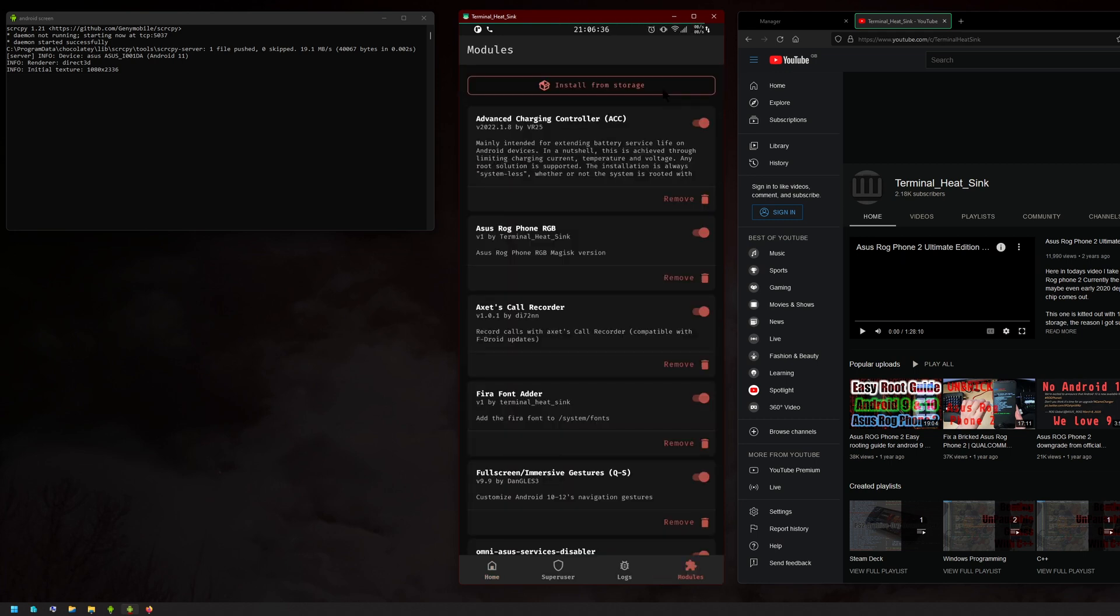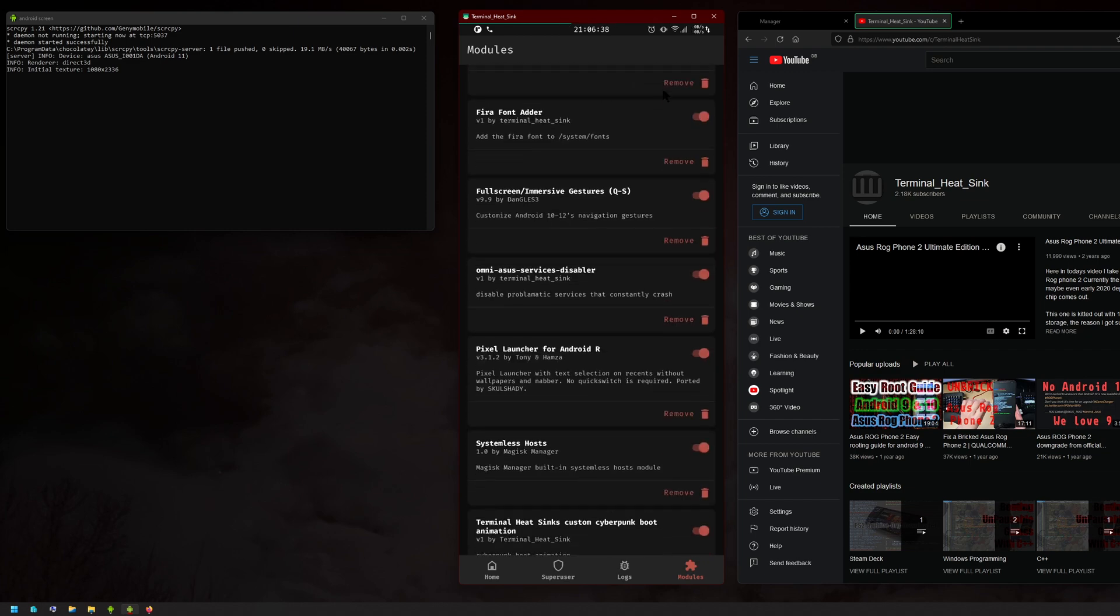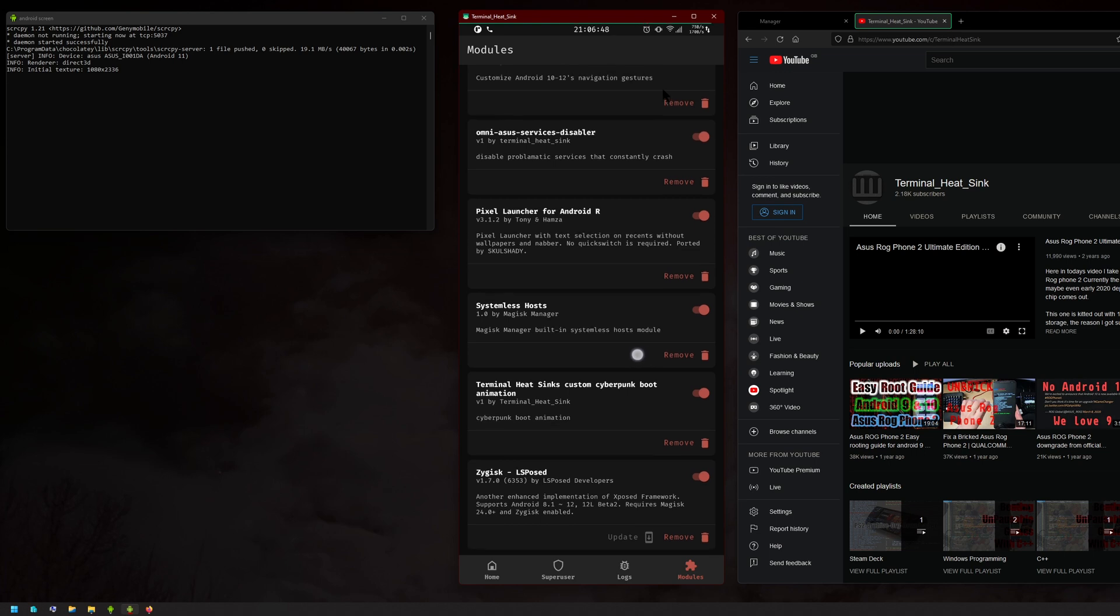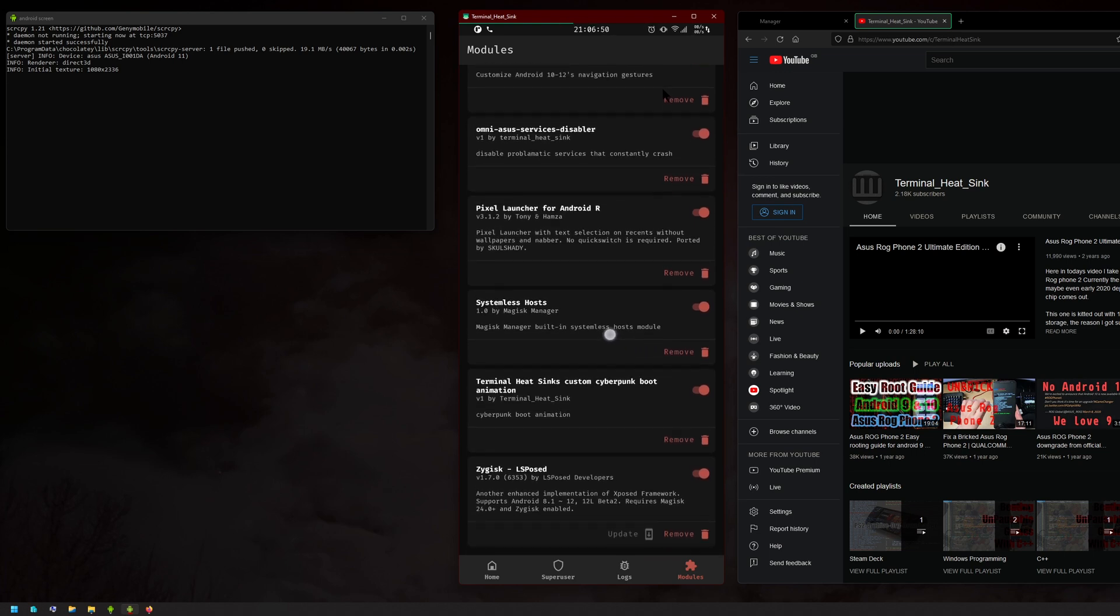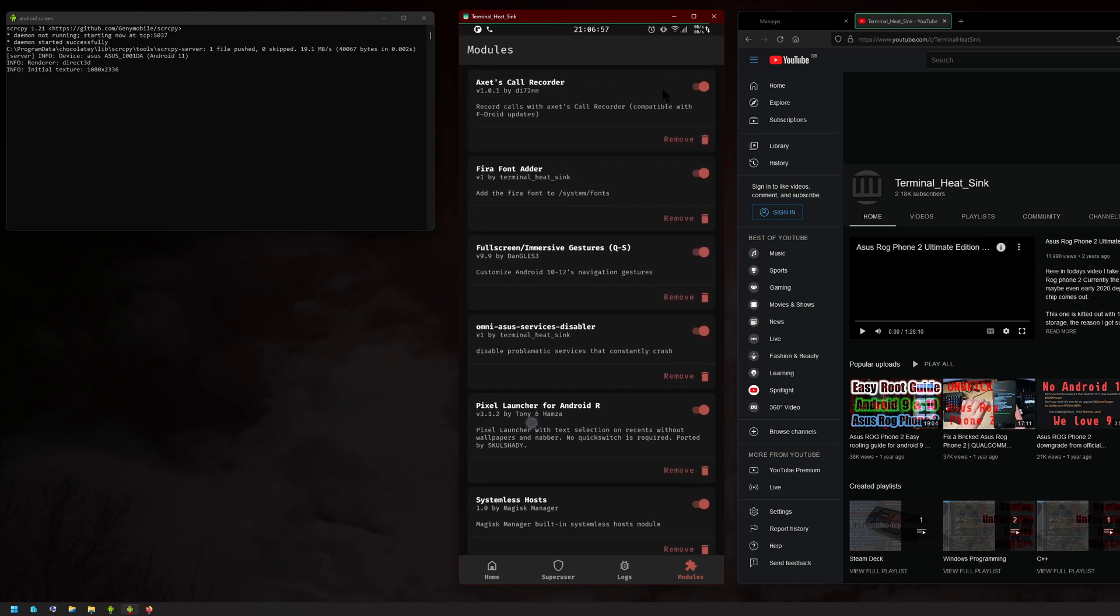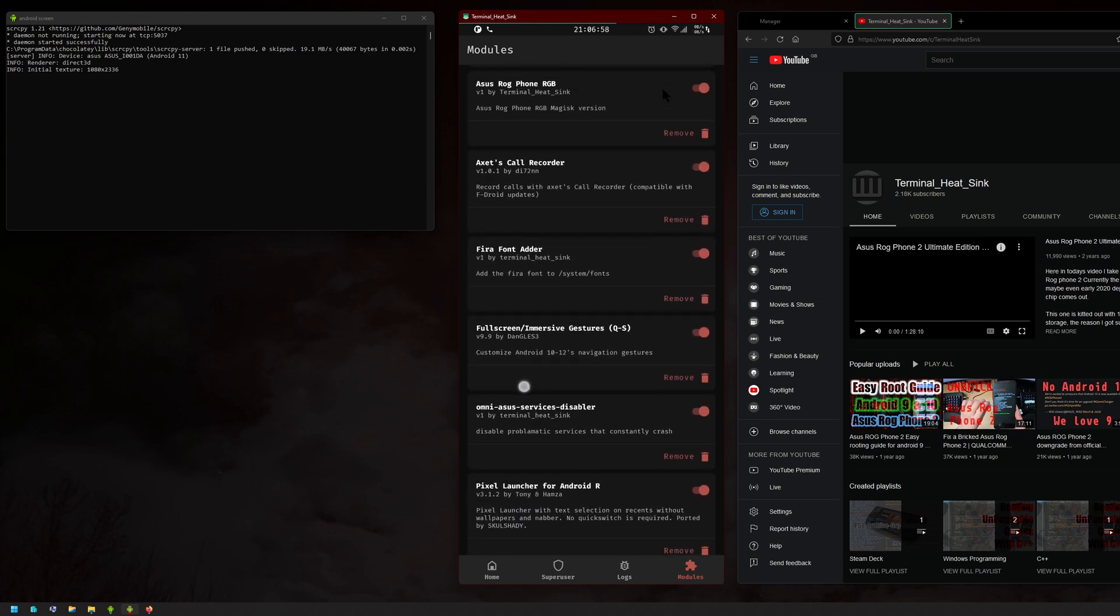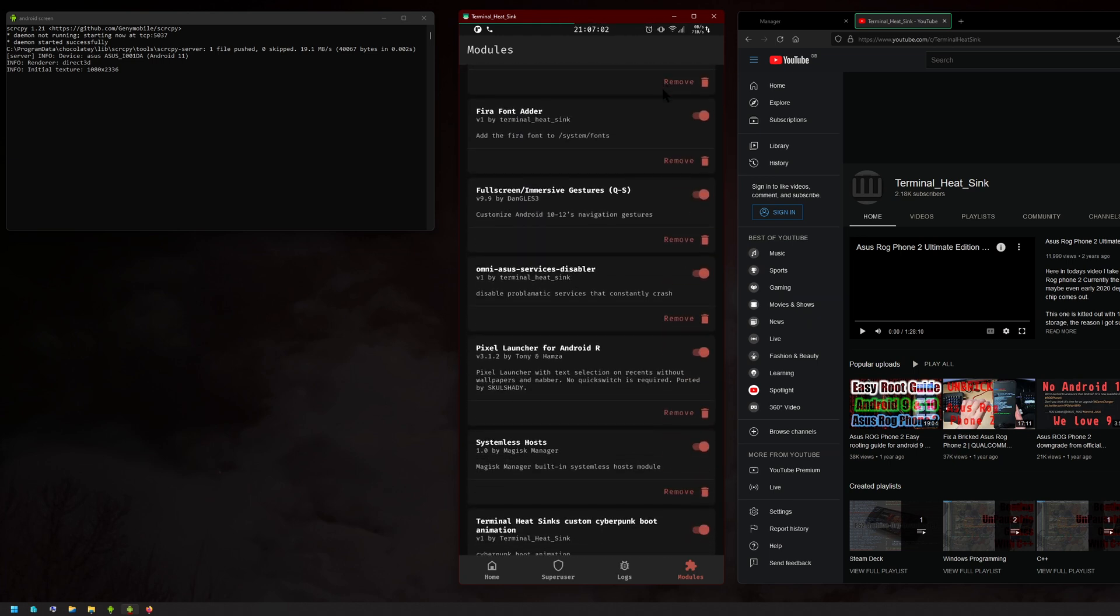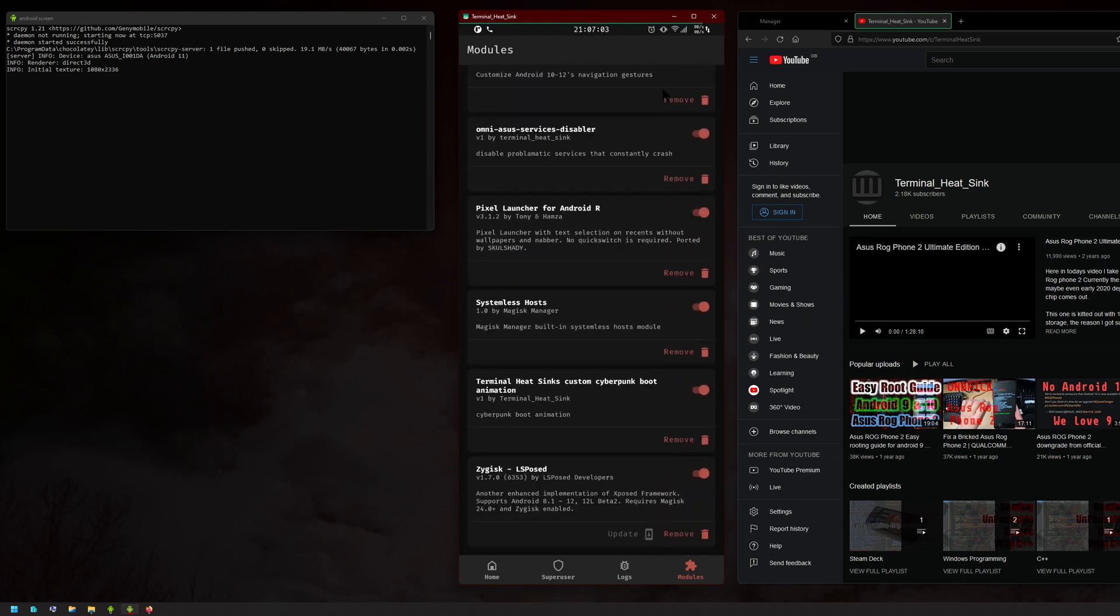And everything that has Riru—the Riru core and all that kind of stuff—you need to press remove on all those. As long as the module isn't using Riru, it should work okay. As you can see, all my other modules that I have here actually work okay.